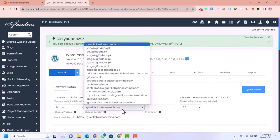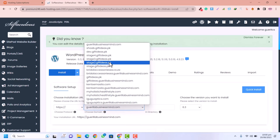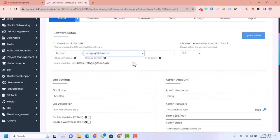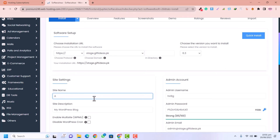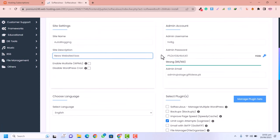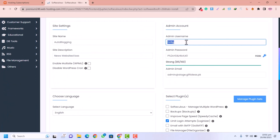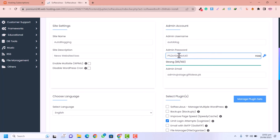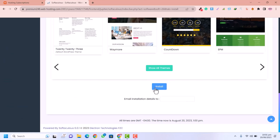Here you need to select your domain. I have a lot of domains and subdomains, so for this tutorial I'm going to select a staging website — you can select your own domain. I'll set the site name as 'Auto Blogging' and the site description as 'News Website'. You can change these later. Set your username — I'll use 'autoblog' — copy the password, and click Install.